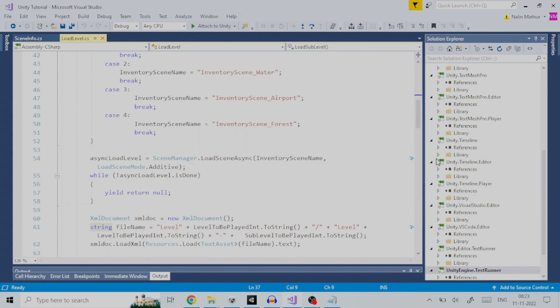So, to summarize, the load level script, during scene loading, first evaluates the level number based on which appropriate inventory file will be loaded. Then, for a particular main level and its sub-level, the already generated XML file is read.